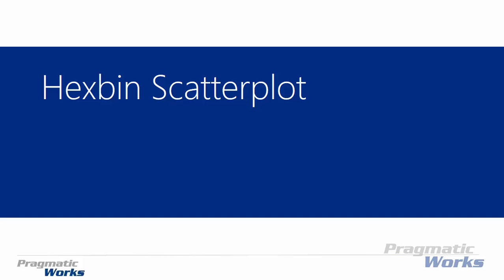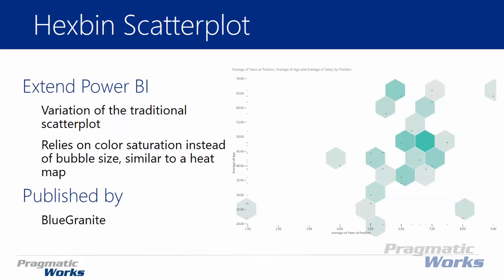All right and welcome back to our next custom visual that we're going to be looking at, which is the hexbin scatter plot. This is a bit of a take of the traditional scatter plot chart that's included with Power BI but it's slightly different.